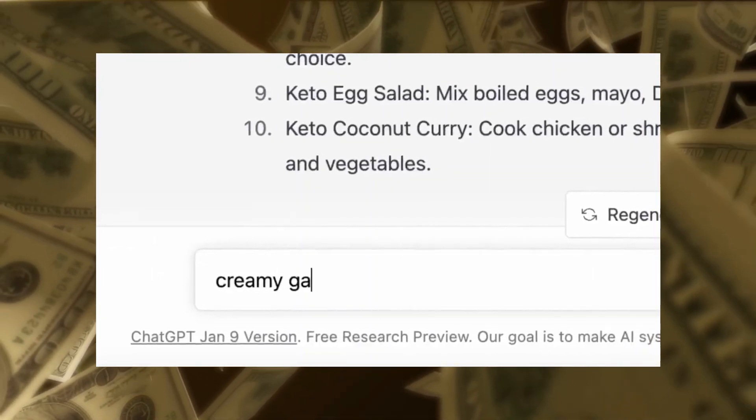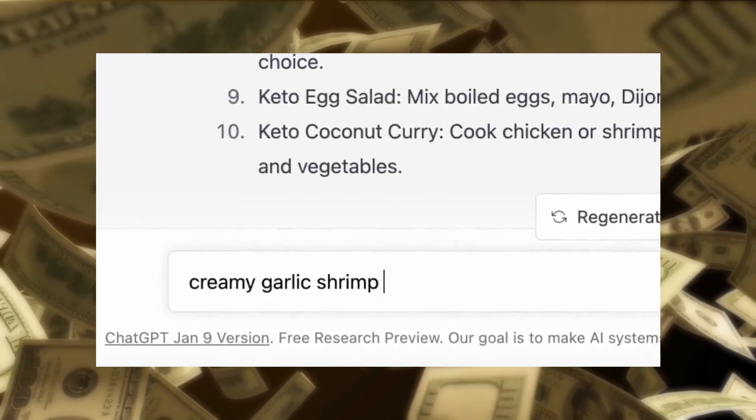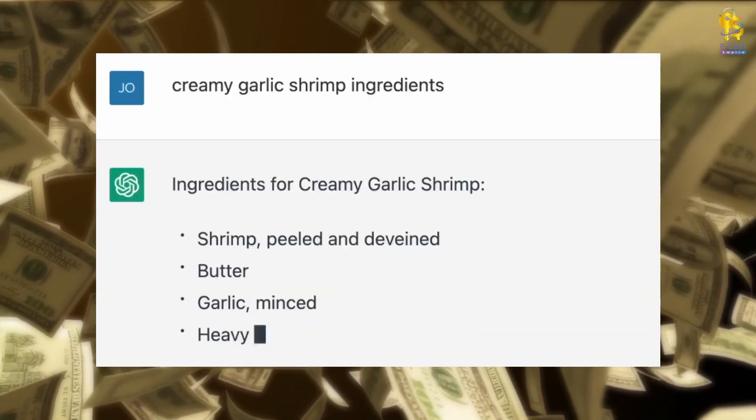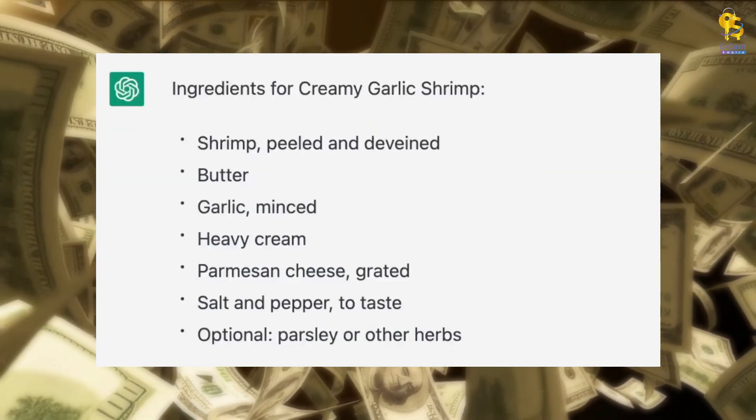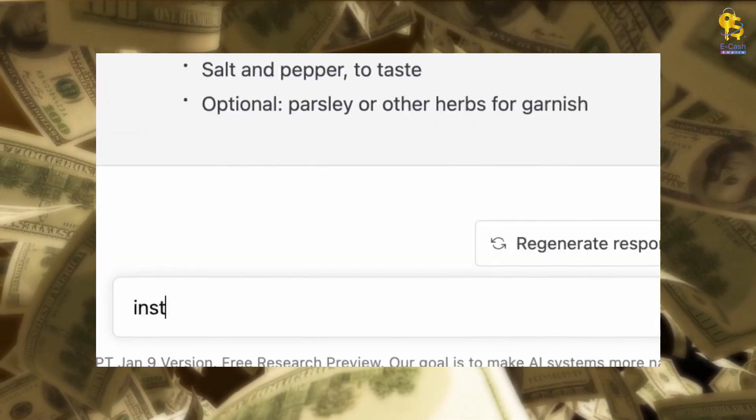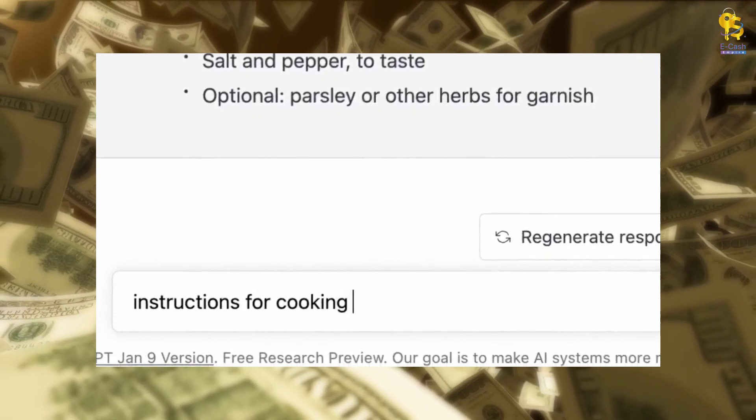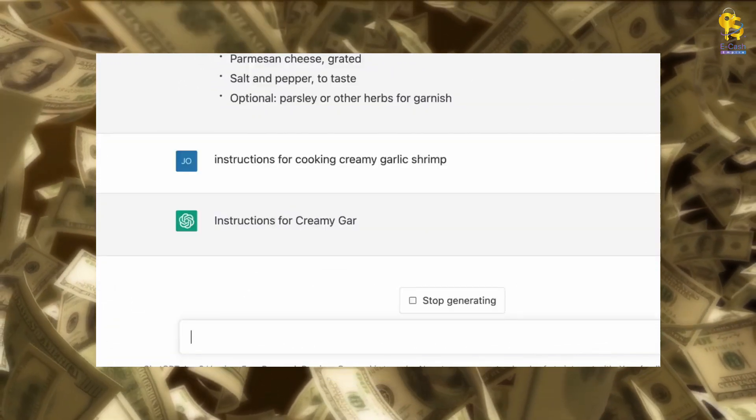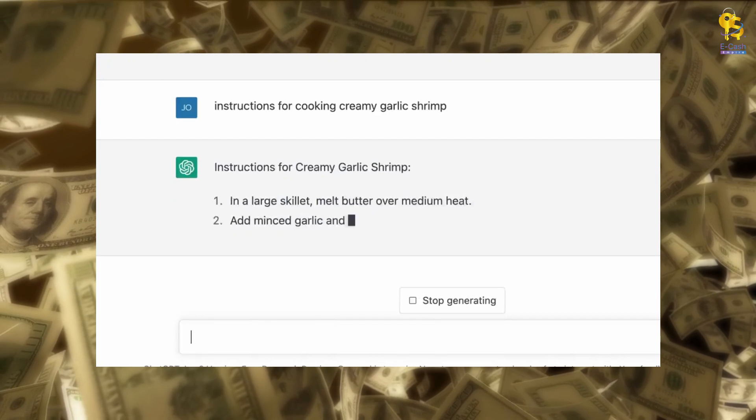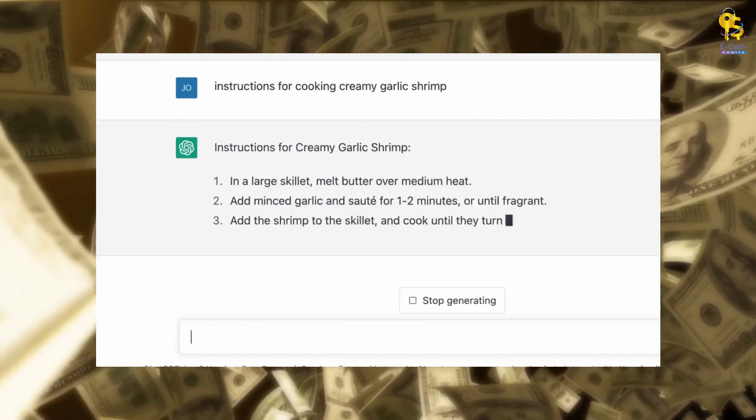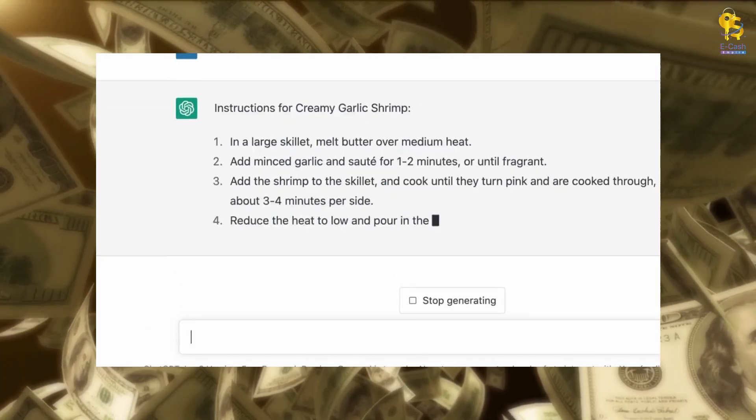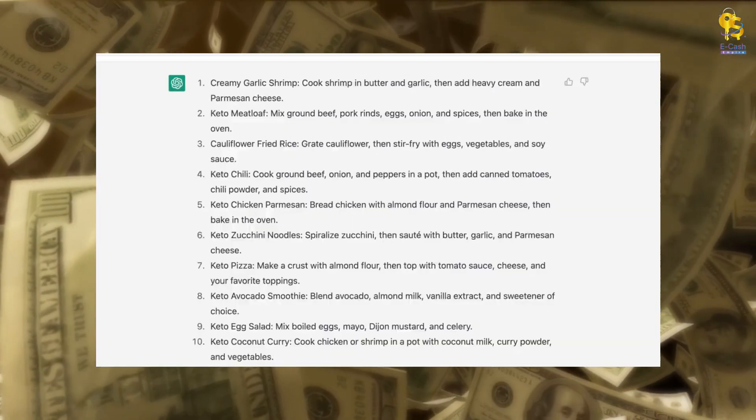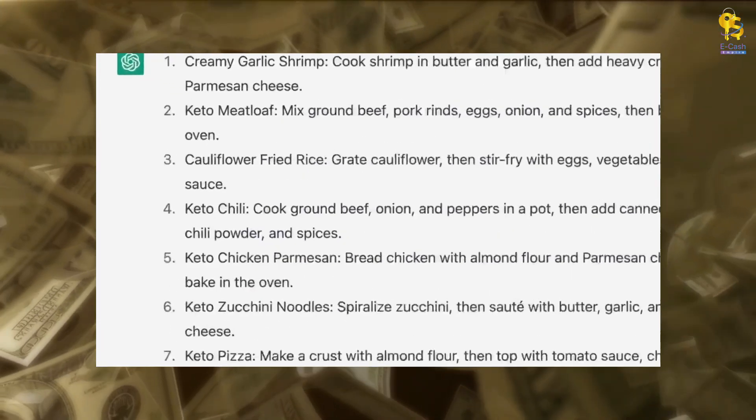In this section, we will focus on the ingredients needed to make a delicious creamy garlic shrimp. The ingredients include shrimp, peeled and deveined, butter, garlic, and heavy cream. Now, let's move on to the instructions for cooking this dish, as it is a crucial part of this e-book. We will delve into the details of sautéing minced garlic in a large skillet with melted butter over medium heat for 1-2 minutes. After that, we can loop back and apply the same method to the other recipes such as keto meatloaf and cauliflower fried rice. Stay tuned for more cooking tips and techniques.